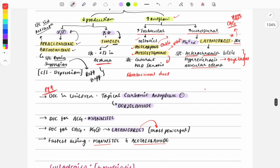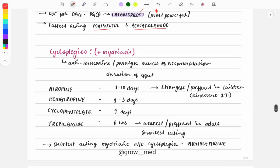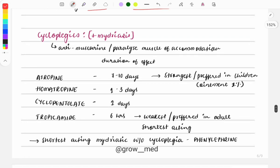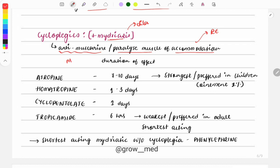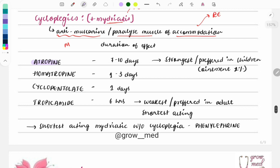Moving on to cycloplegics — these are both cycloplegic and mydriatic. Mydriatic means dilation of the pupil; cycloplegic means paralysis of the muscles of accommodation. These are used to test for refractive error. Cycloplegics are anti-muscarinic or anti-cholinergic drugs that block muscarinic receptors. Examples include atropine, homatropine, cyclopentolate, and tropicamide.